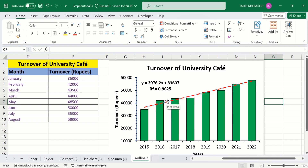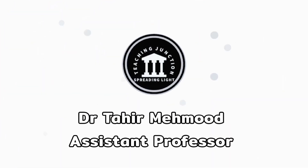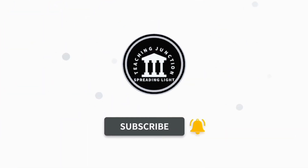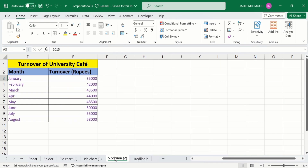Let's start this tutorial. If this video is helpful for you, then please like this video and subscribe to our channel for more informative videos. In a separate sheet I have already entered the data to save time. Firstly, I will generate a bar graph.